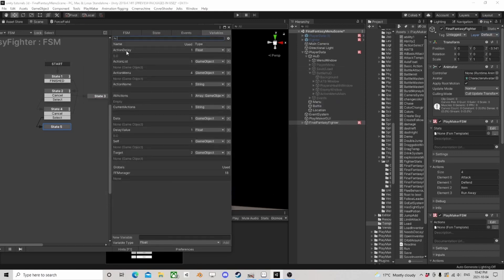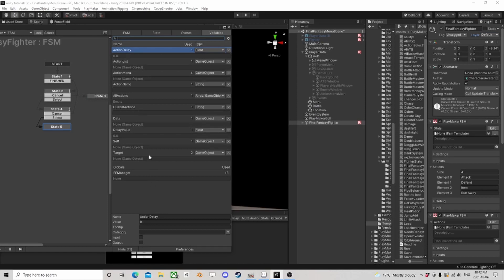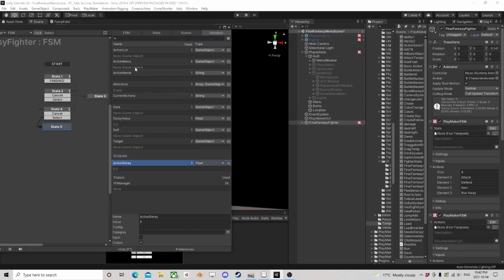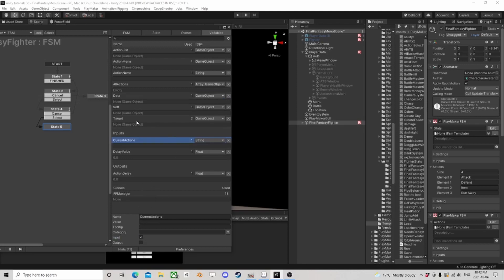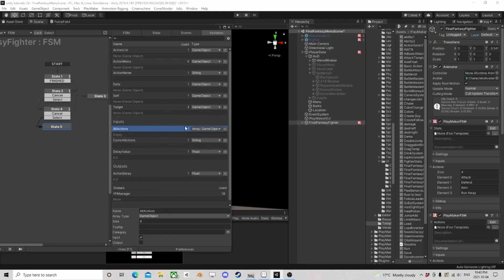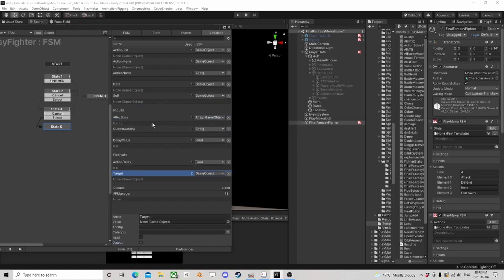We need to alter the variables, like action delay and delay value. For example, the action delay is actually an output and the delay value is an input. Current actions — I should have just called it 'the action' — is going to be an input, and all actions will also be an input; that's our array that we're destroying. The target can be an output, and action name is an input.